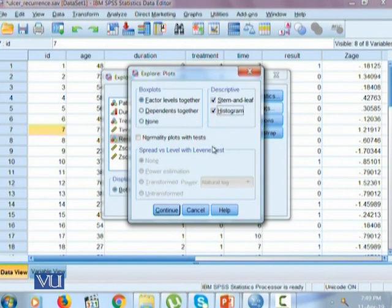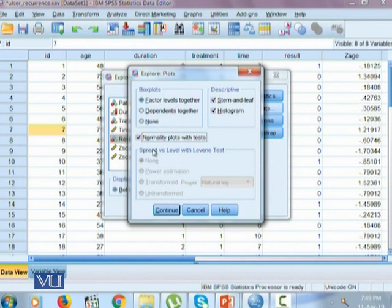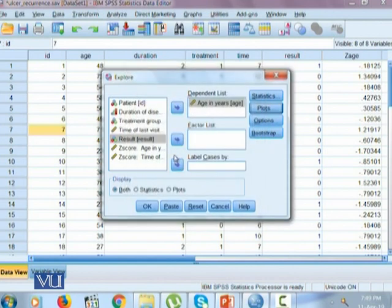And one other important aspect is the normality plots with test. Once we check this option of normality plots with test, it will perform various statistical tests as well as it will help us to draw all those descriptive statistics that help us to define if the distribution of our quantitative random variable is the normal probability distribution or not. You simply click continue.